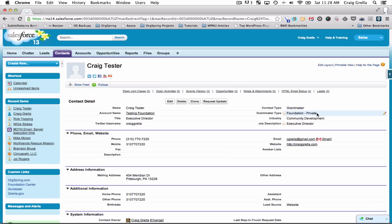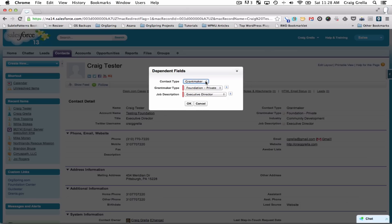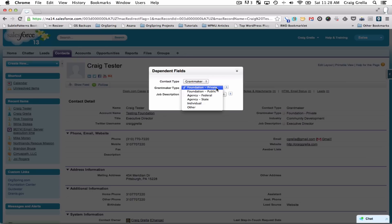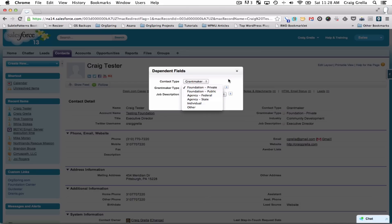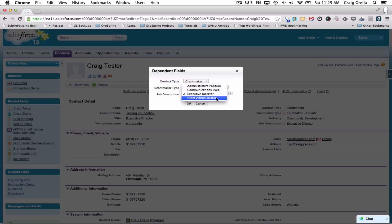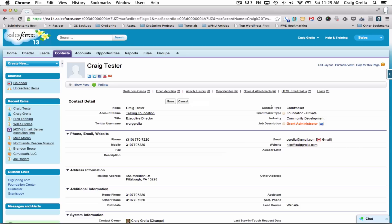We're also tracking things like what does this person do. For example, this person is a grant maker — he works at a private foundation, his industry is community development, and he's the executive director, the person making decisions on grants. You can click on any of these fields and change them. For instance, I could change his type from grant maker to regular non-profit or for-profit, or change whether he works for a federal agency, state agency, or public foundation.